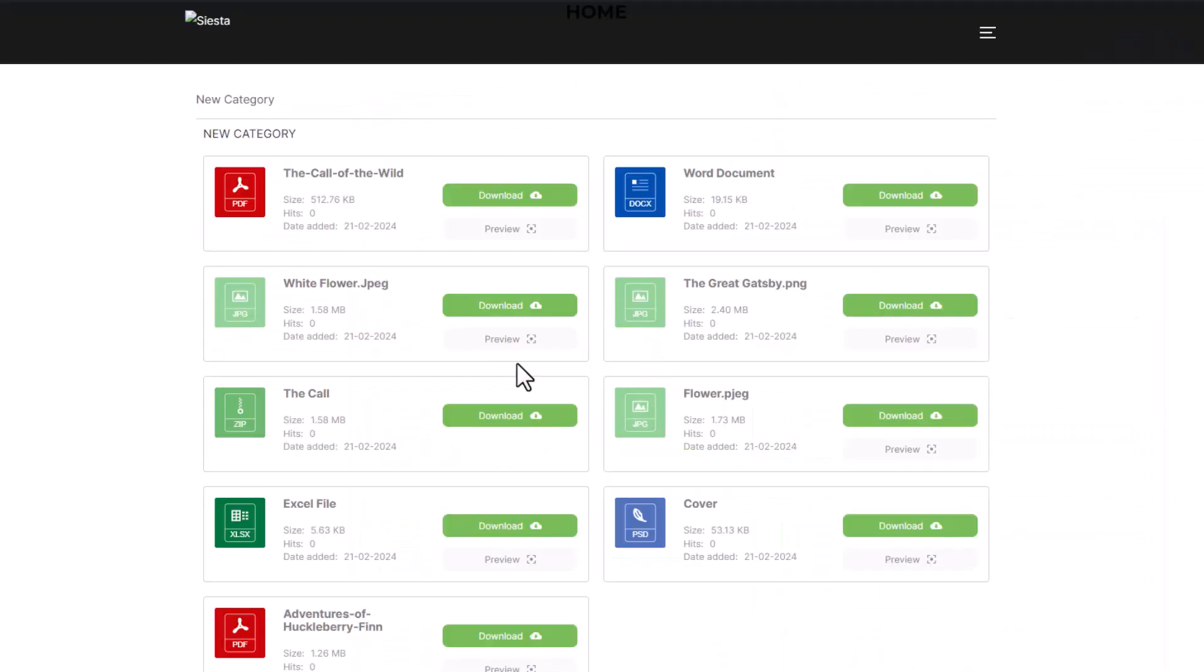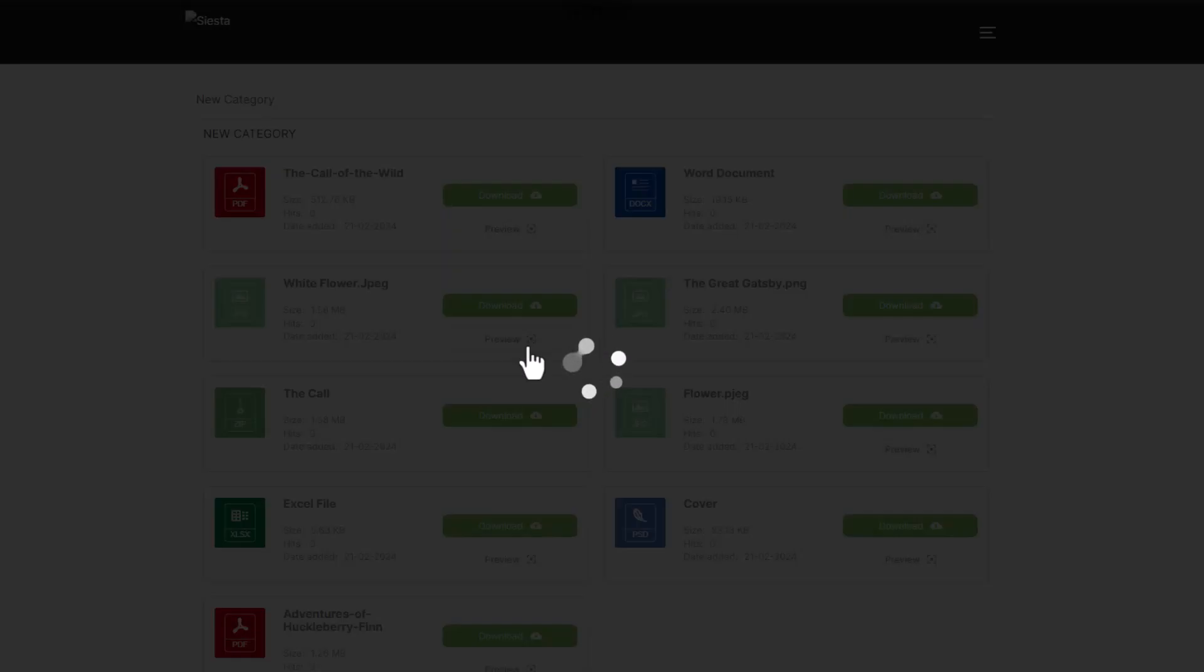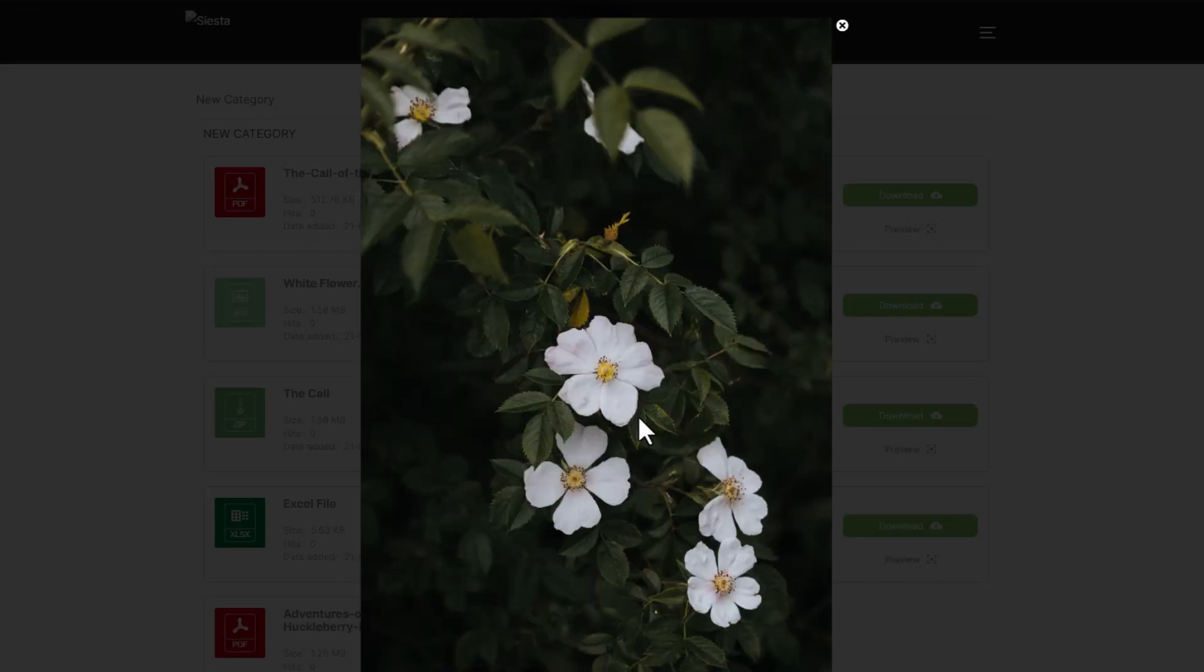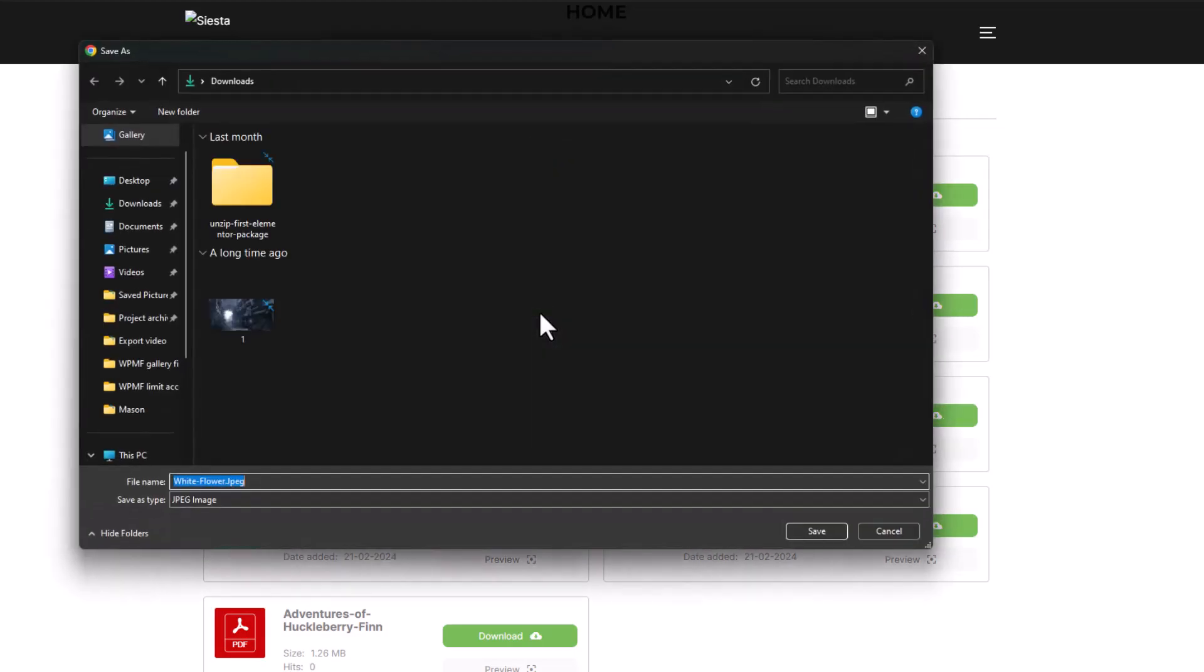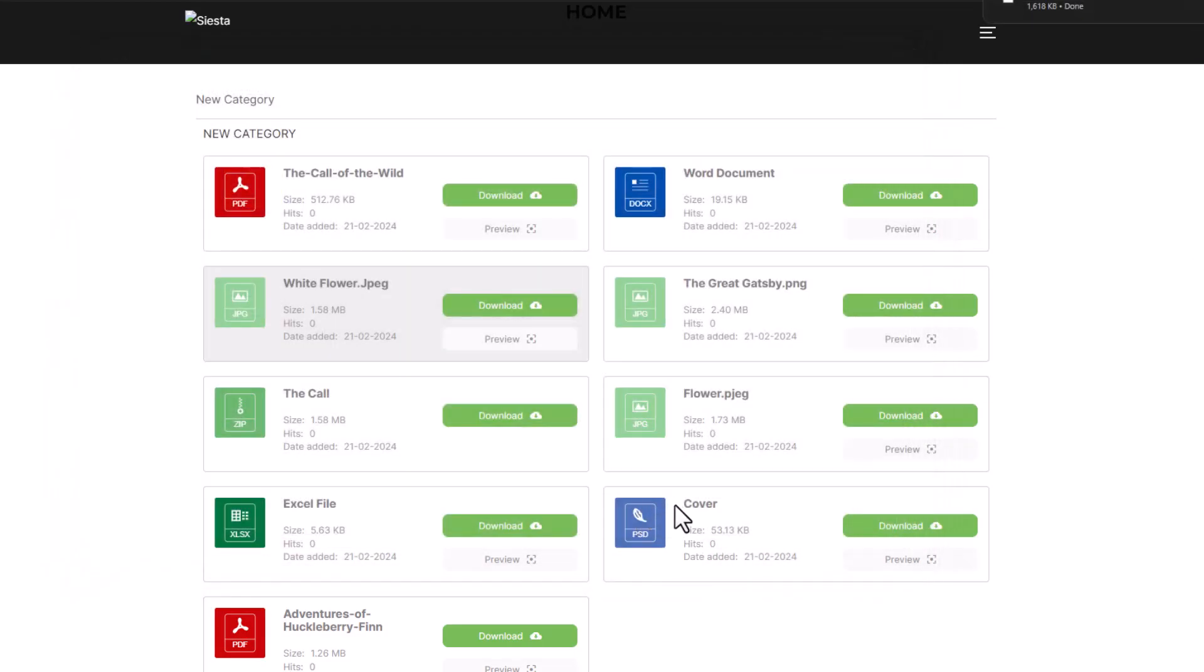Alongside some basic file information, you'll notice two buttons attached to each file, preview and download. The preview option allows you to preview the file directly within the page, while the download button, as the name suggests, enables you to save the file to your local storage.